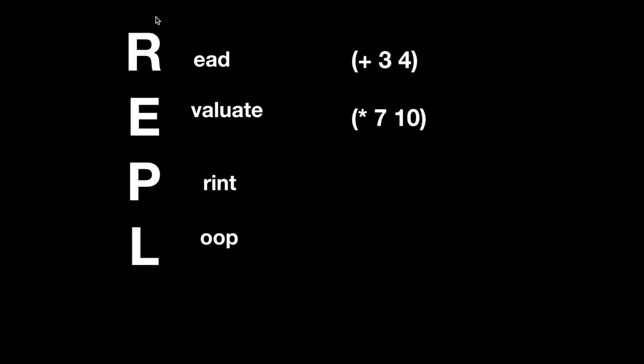The way that it works is if you have a program with a few expressions, it reads the first expression, evaluates it, and then prints the result to the terminal. It then loops this behavior, reading the next expression and the next expression until all of the expressions have been evaluated.